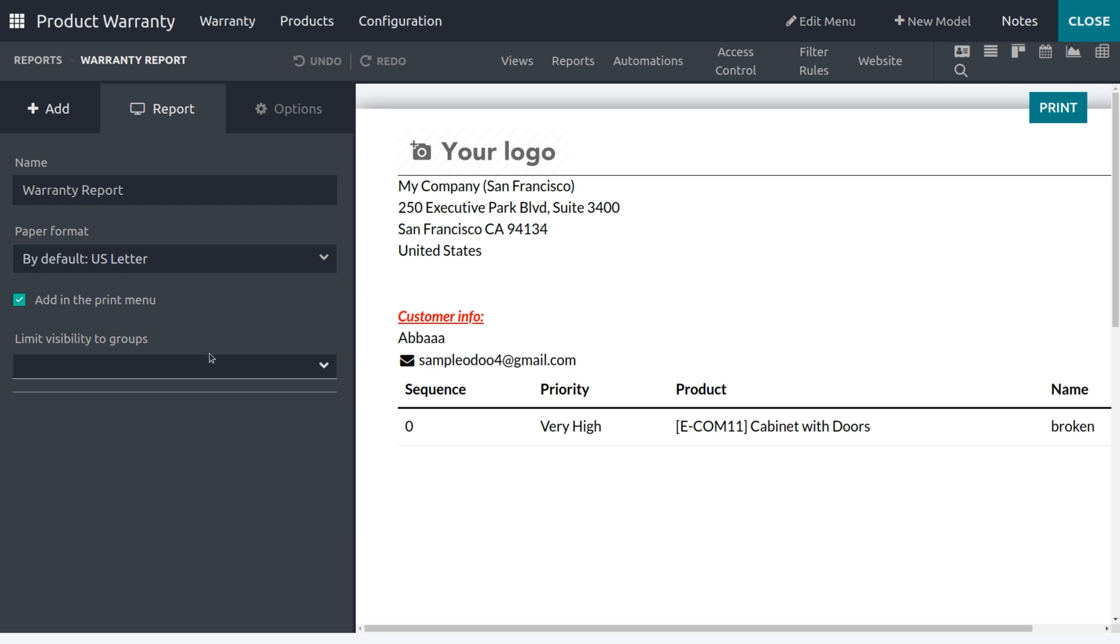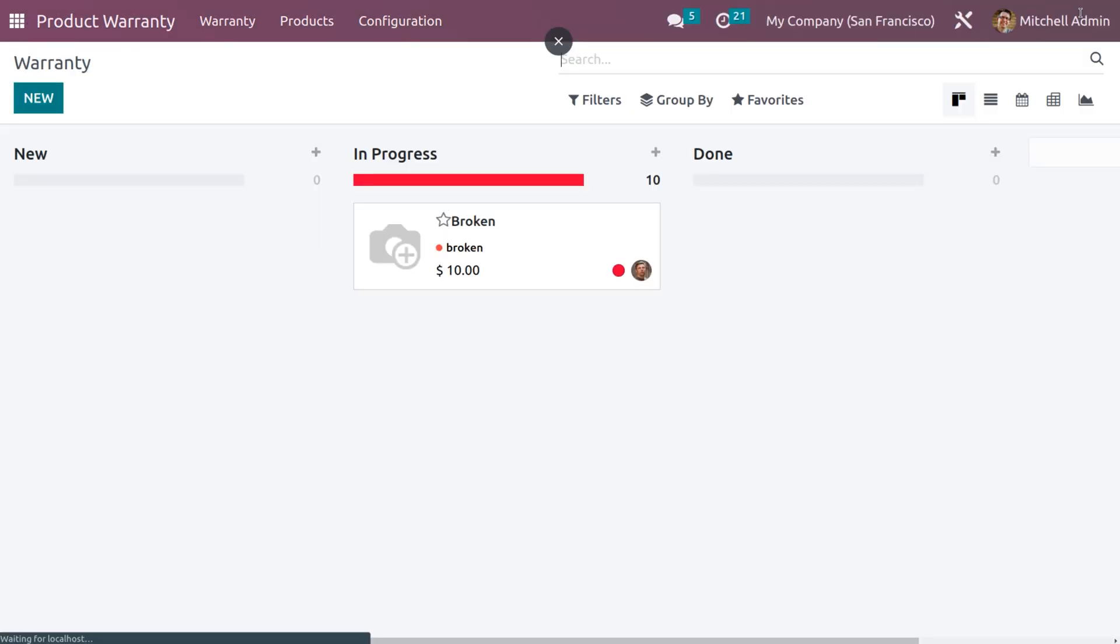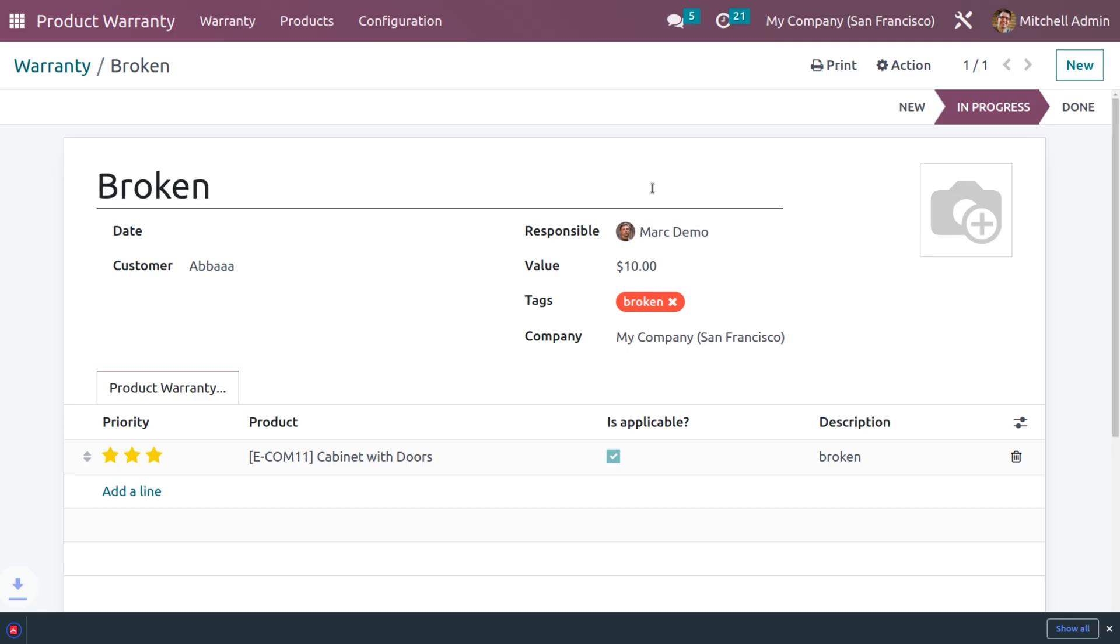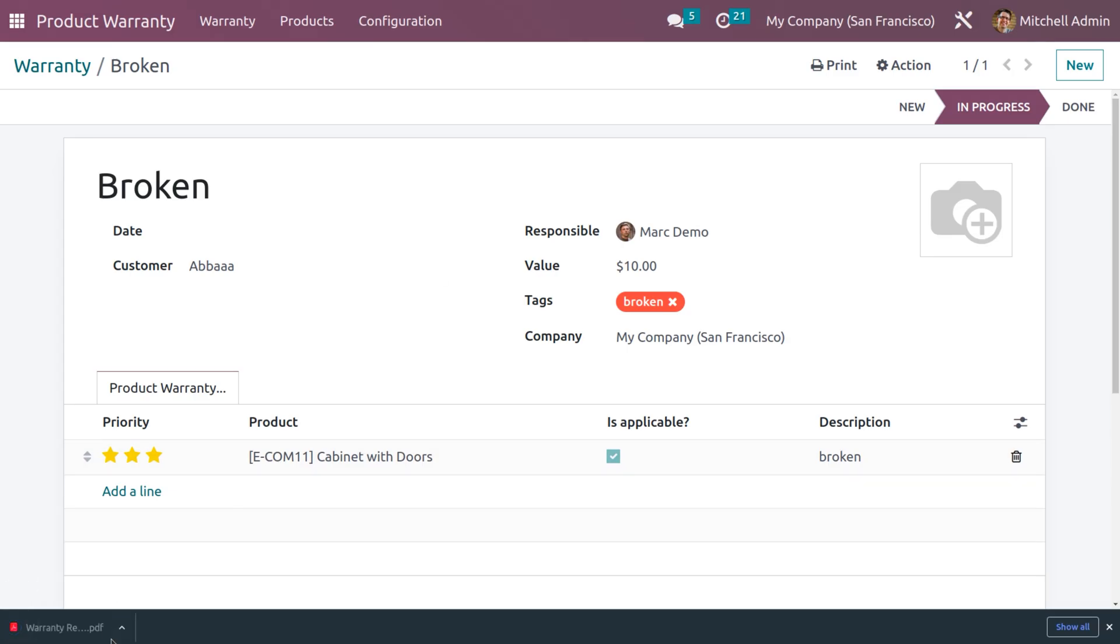If you want to limit visibility to a certain group, you can do so and just get out from this window and back to here itself. And let's print the report. Yeah, now we have printed the report.